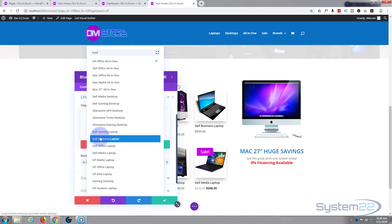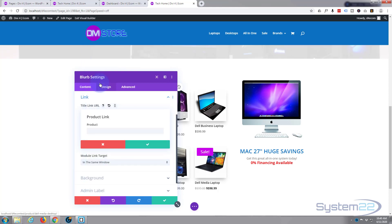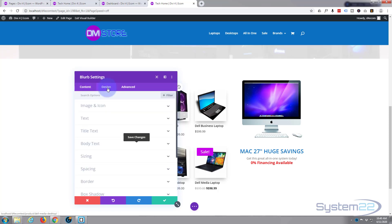Let's search for Mac. There we go, Mac 27 all-in-one, and I want it to open in the same window. Great. Any other thing I'm going to do.